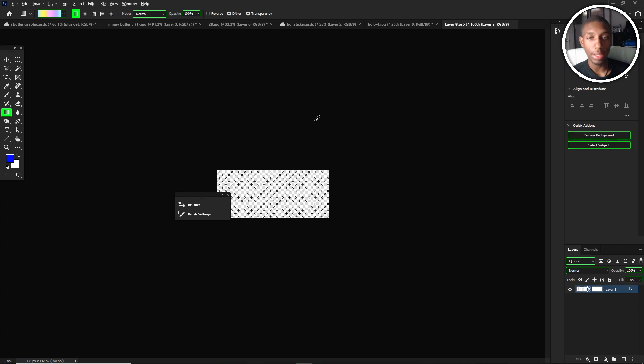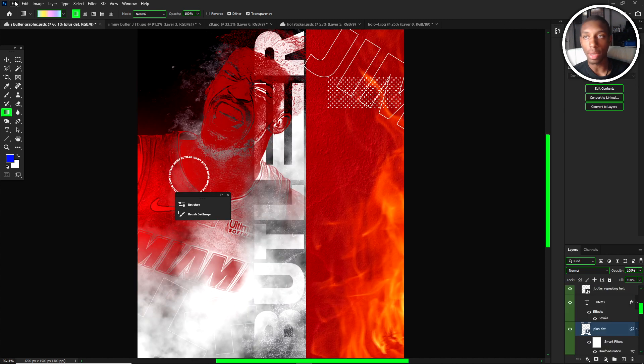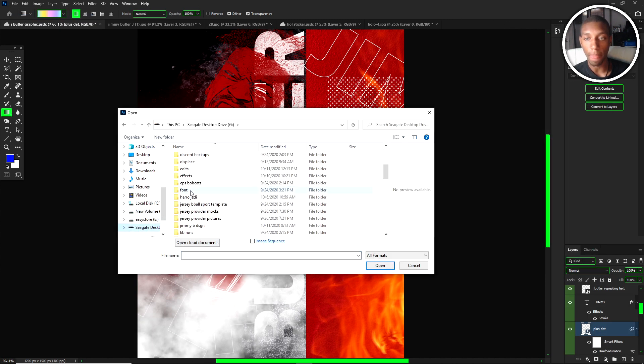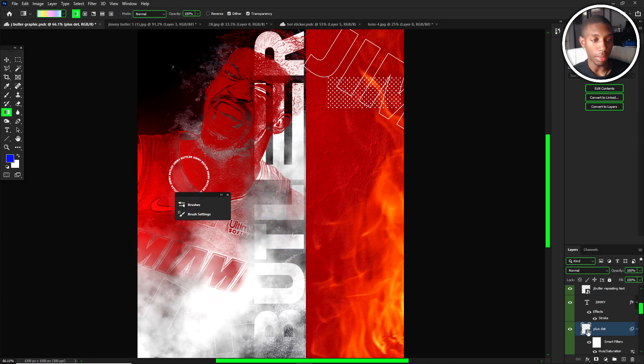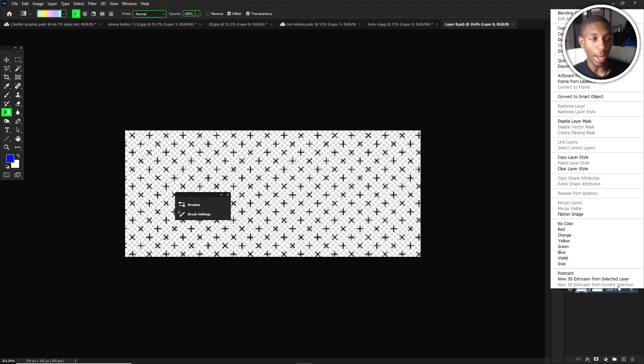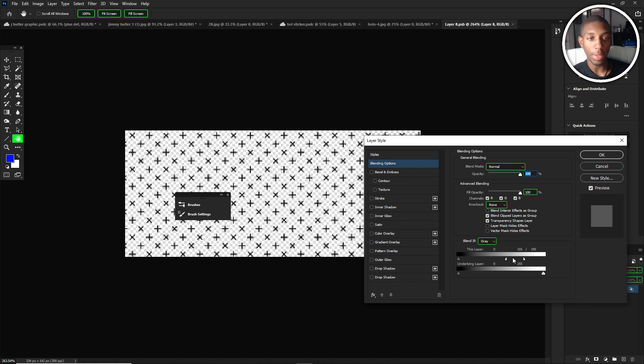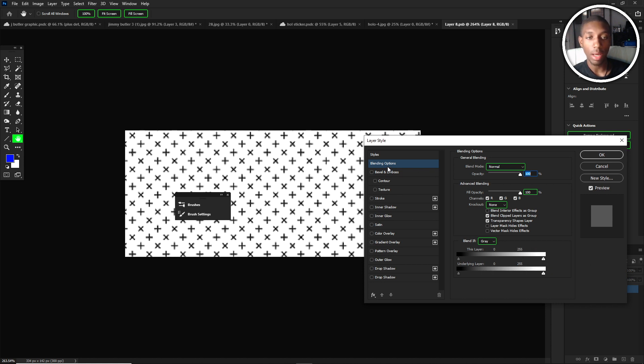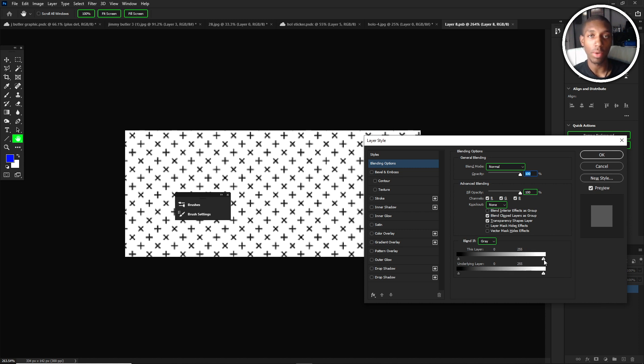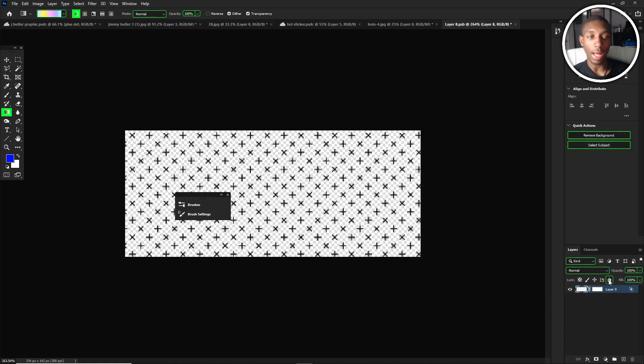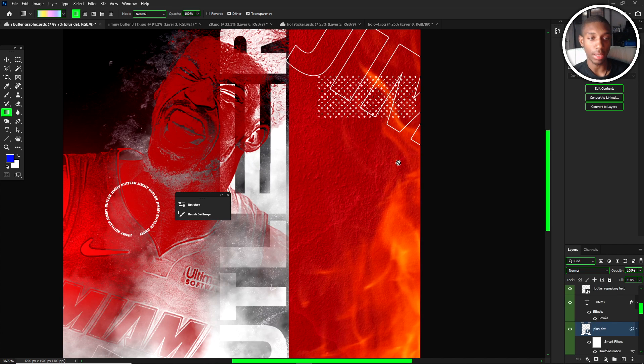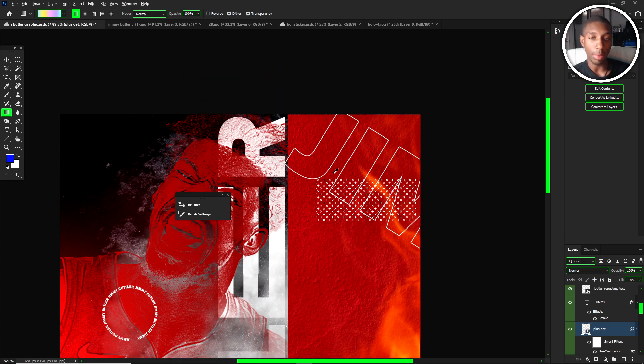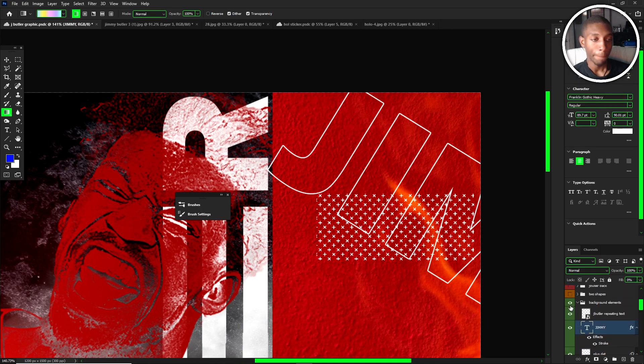For the plus dots, these are my plus dots that I have. The only thing about the plus dots is when it's a black background, you're going to have to use blend if. Right click and go to blending options. You're going to have to slide your slider from the white because white's going to take it away. If you know about blend if, white takes away from the highlights, black will take away from the shadows. That's how I used that. And then the Jimmy Butler, I did the same thing as the beginning when I made the stroke, took the fill opacity down.